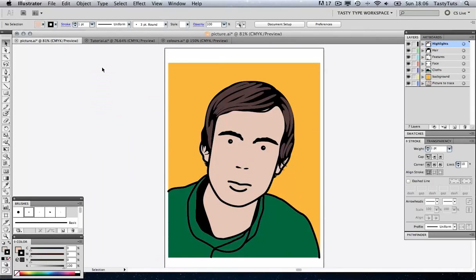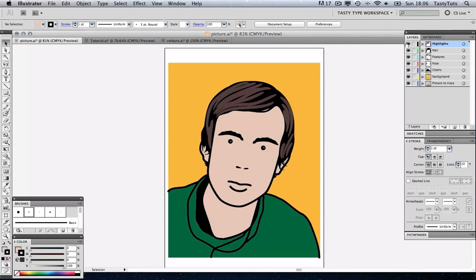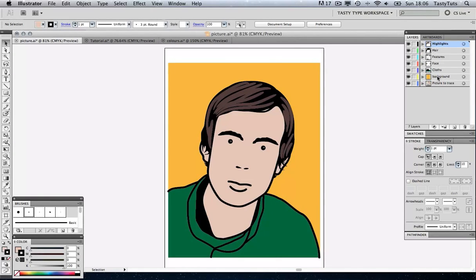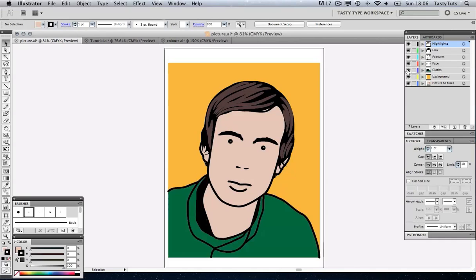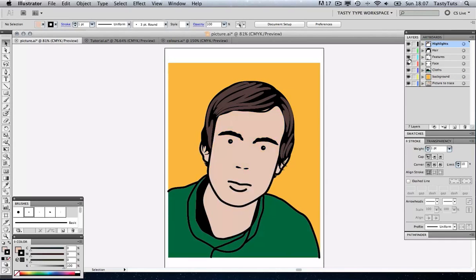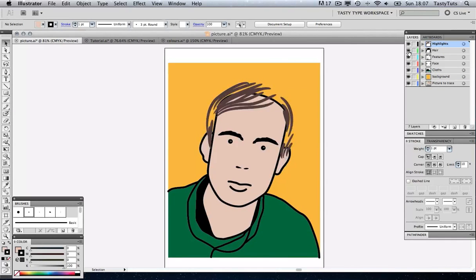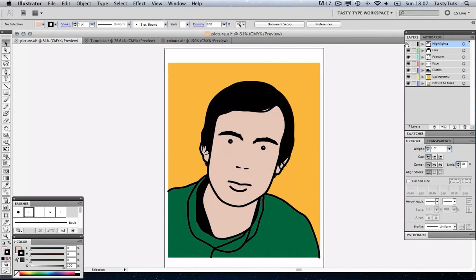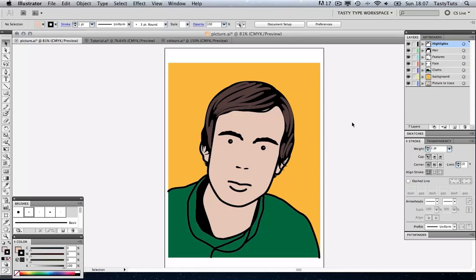Before I start, I just want to quickly cover the illustration file so you know exactly what we will be creating. To create an illustration like this in Adobe Illustrator, it's going to be really handy to have your layers panel open, to have your stroke panel open, and your brushes panel open. Let's take a quick look at the layers. We have a few layers here and I've created the illustration in this way because it makes it a lot easier to manage. For example, you've got the clothes on one layer, the face on one layer, the features, the hair and the highlights.